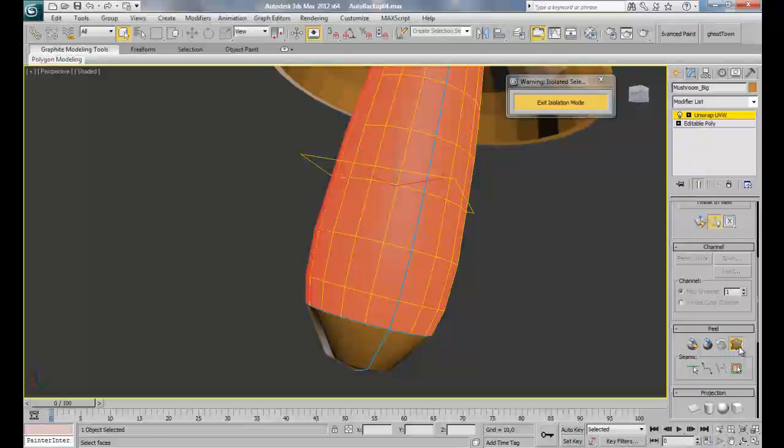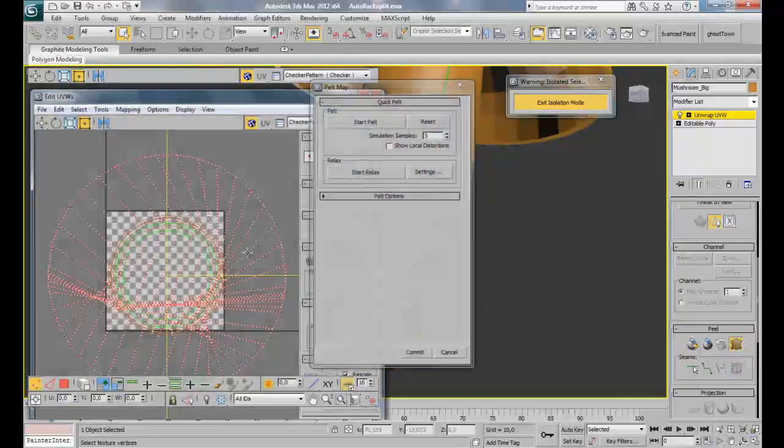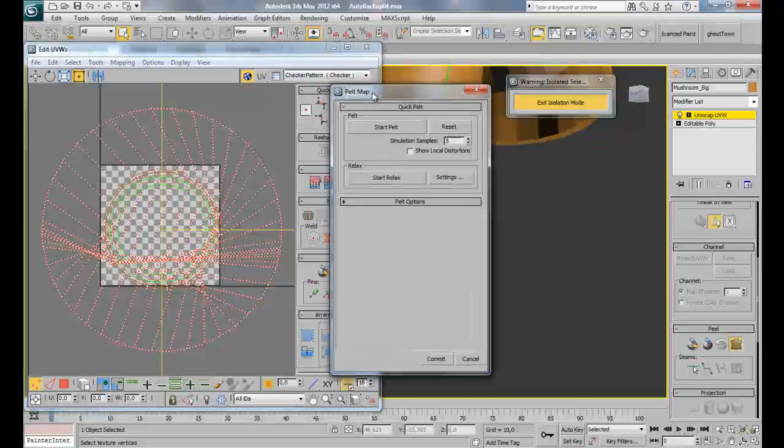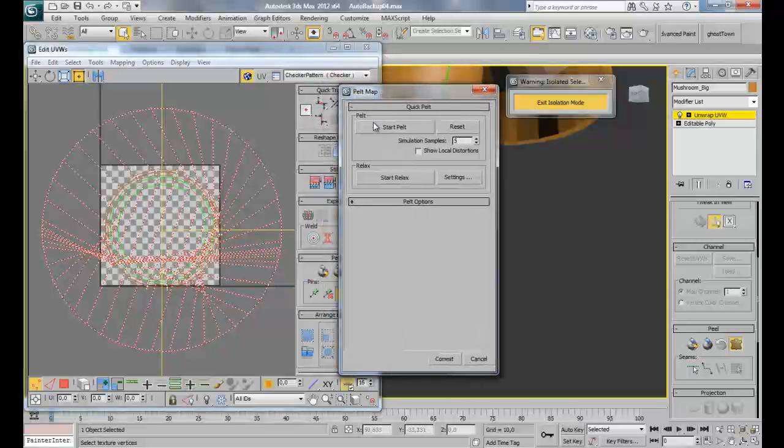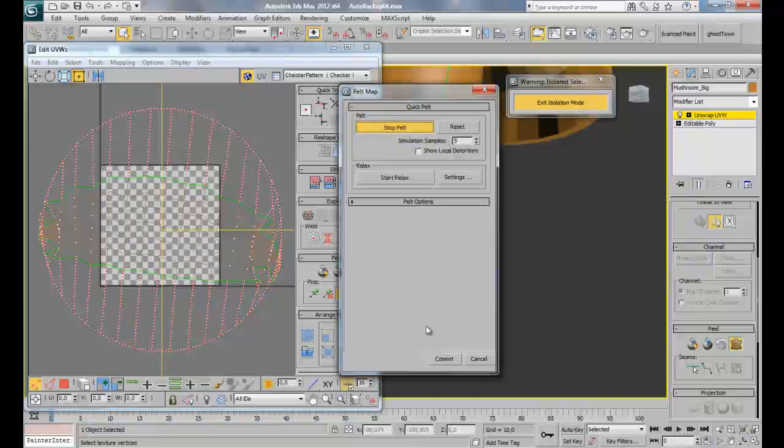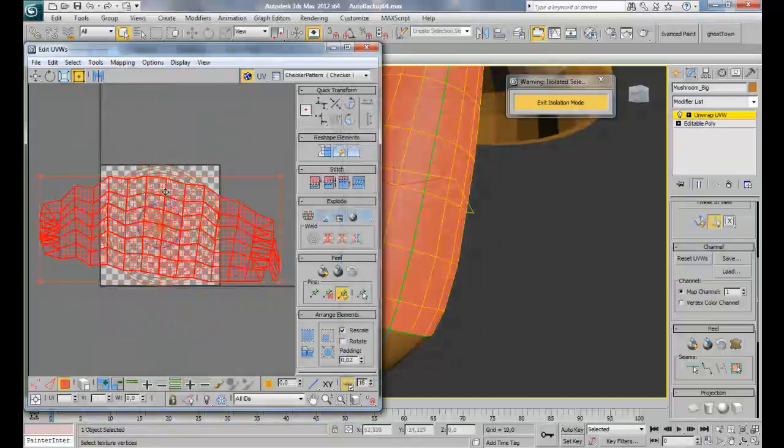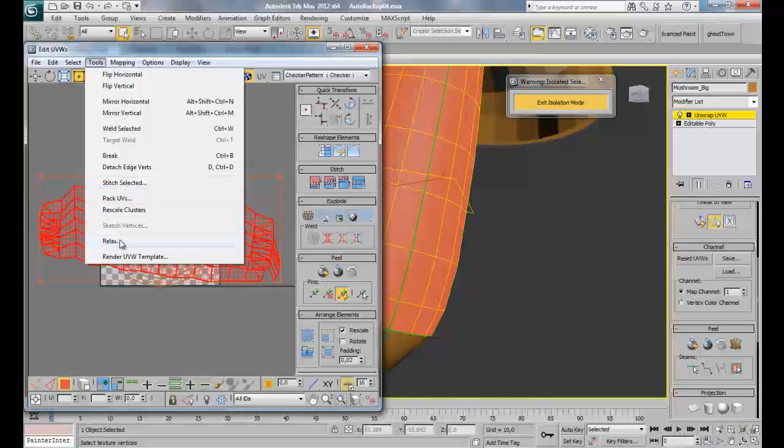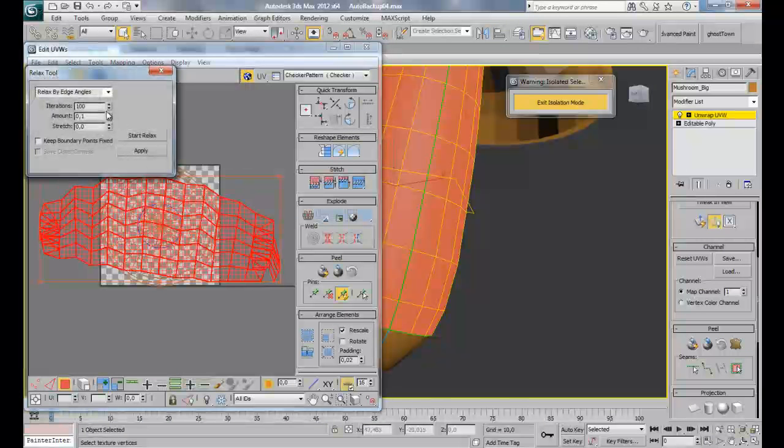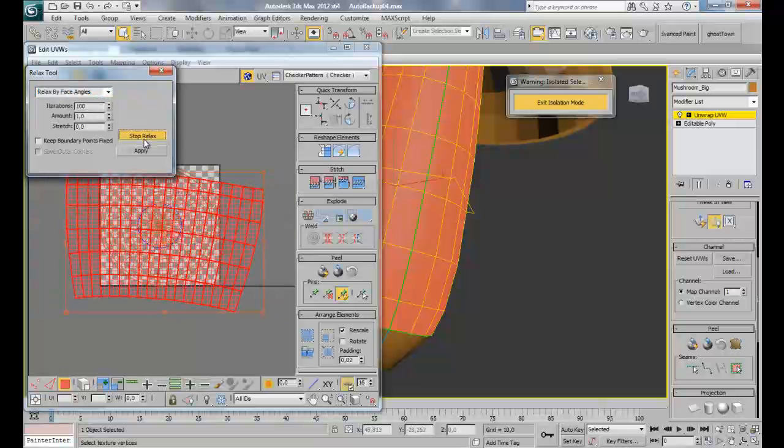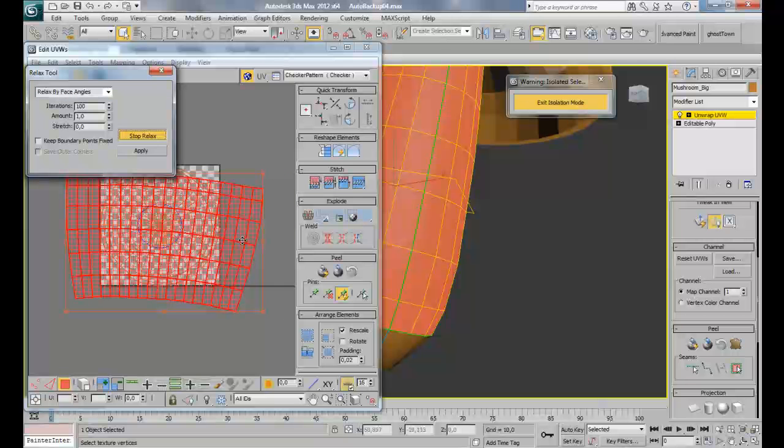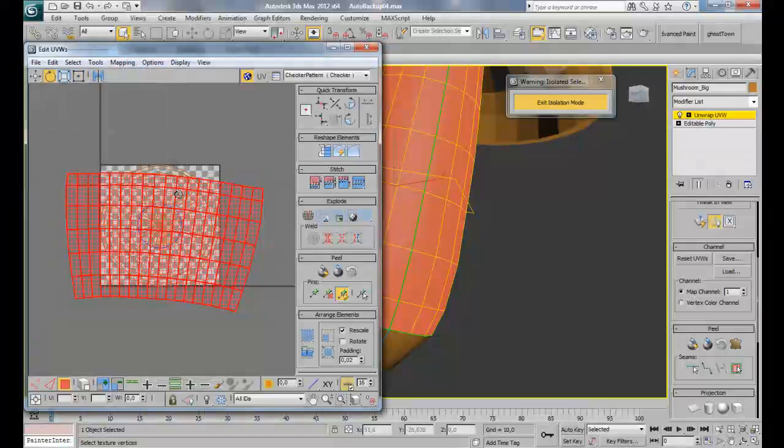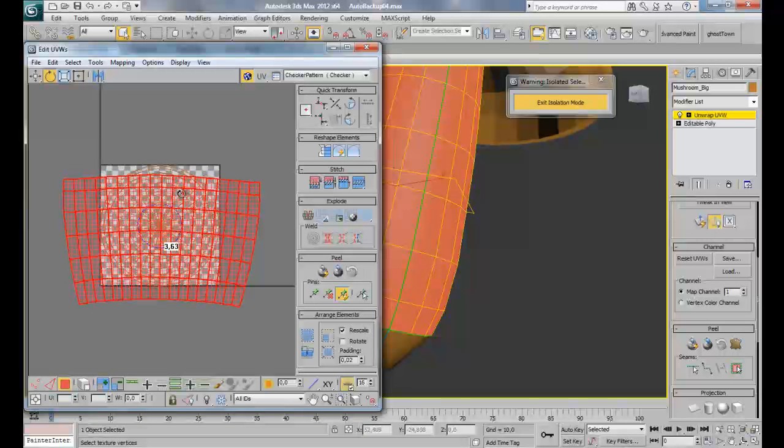Switch to polygon selection by pressing 3 on your keyboard and then expand your selection. Now click on pelt map and the edit UVW window will open with the pelt map dialog. Click on start pelt and it will open for you. Do commit, then go to tools, relax, take the amount to 1 and face, relax by face angles and do start relax. Here we have it, this is our foot once it is unwrapped.